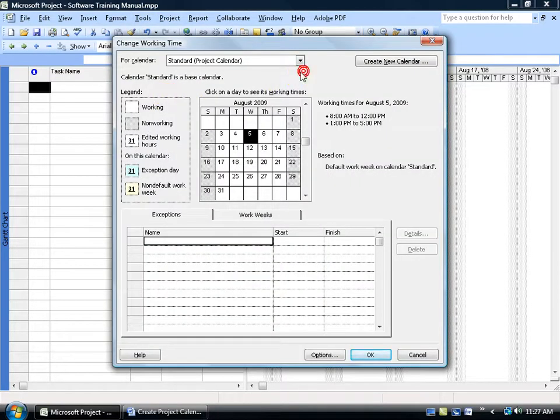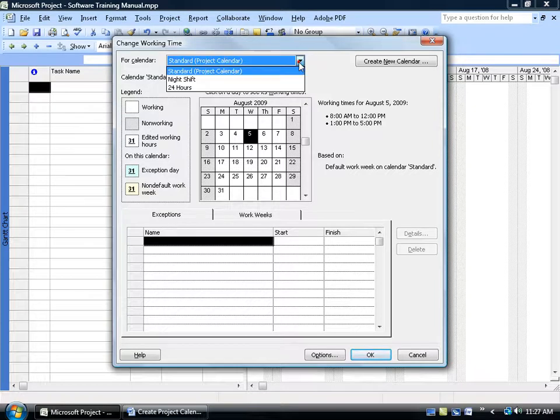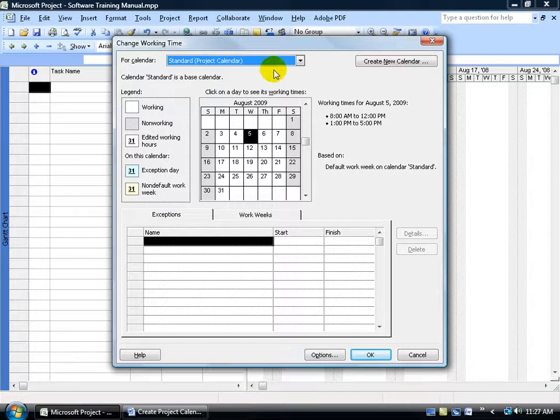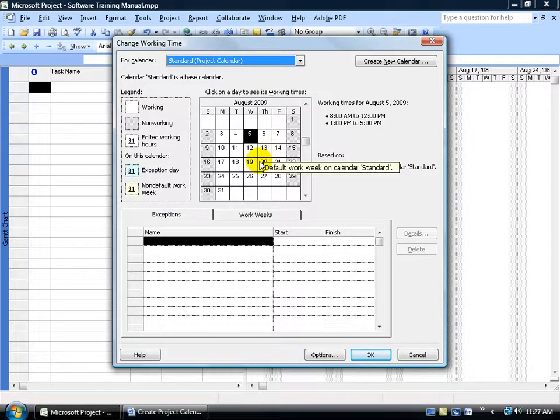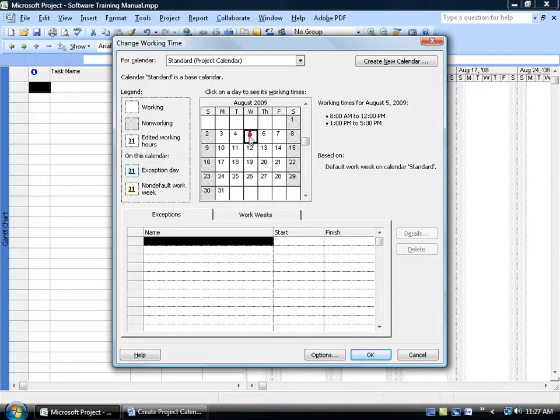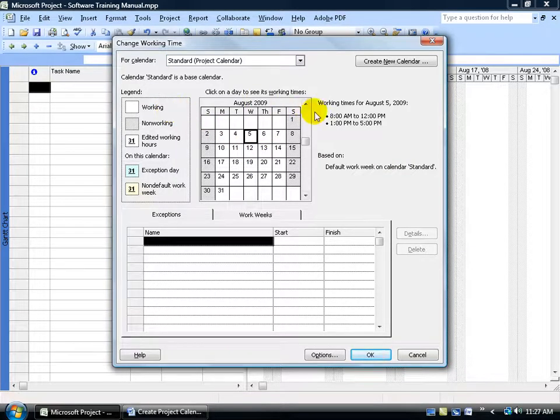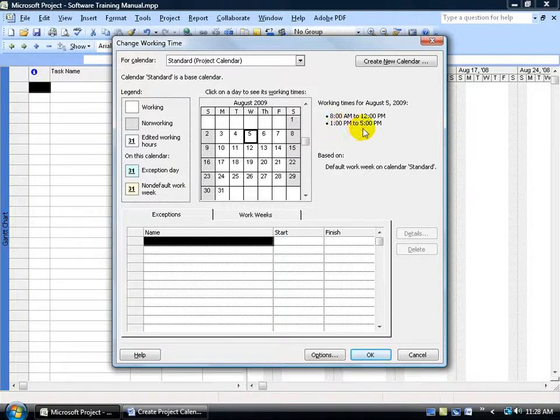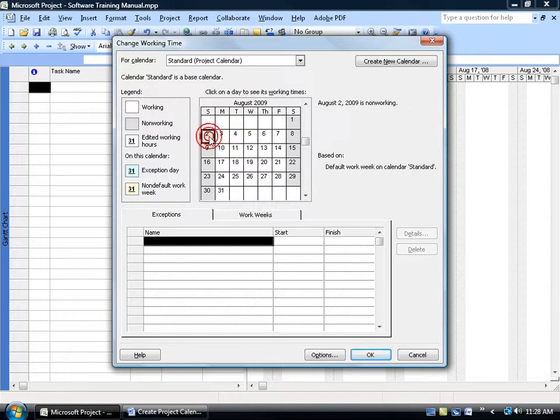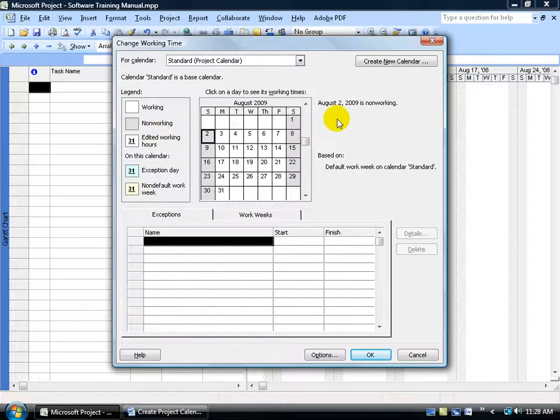First of all, up at the top you can see the standard project calendar template. When you click on the drop down arrow, you have two additional templates. First of all, let's look at the standard. When you select it, you can look down here in the working time view in the calendar, where any day that you have selected that's in white, over in the legend it says it's a working day. For the working hours, come over here and it says 8 to noon with an hour lunch and then from 1 to 5, Monday through Friday. So if I select a Sunday, you can see in the legend it's a non-working time and I don't have any times displayed here because we're not supposed to work that day.